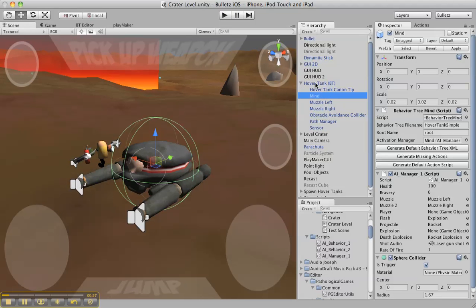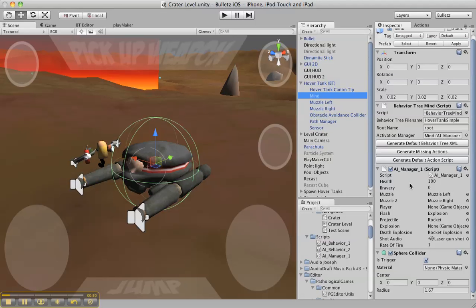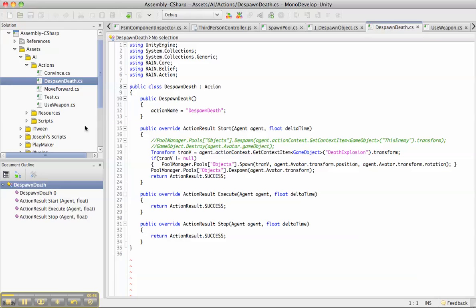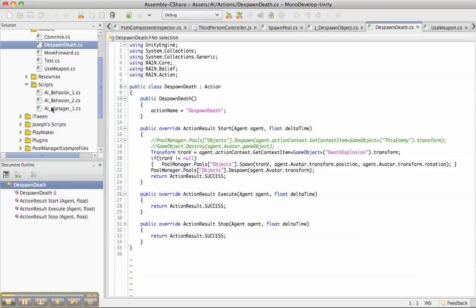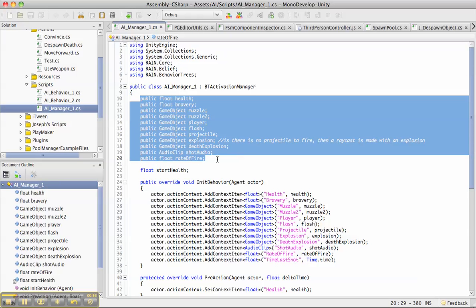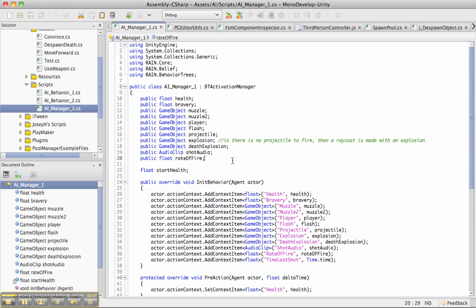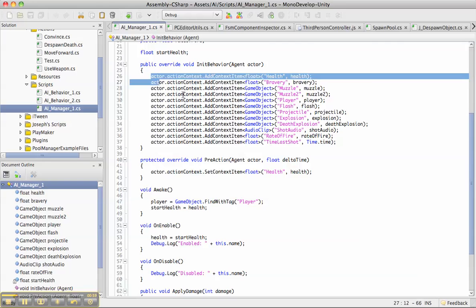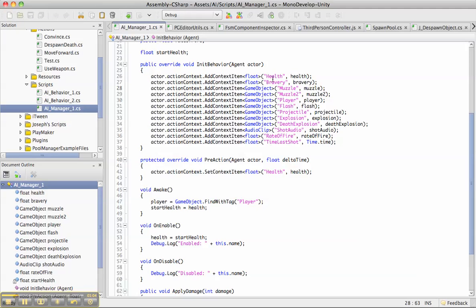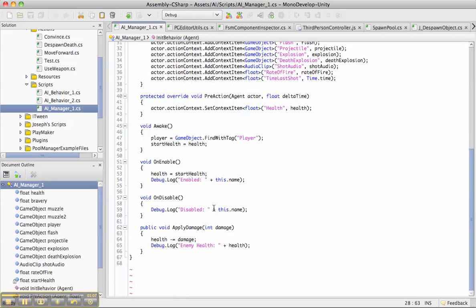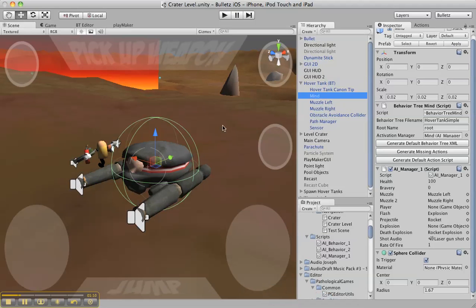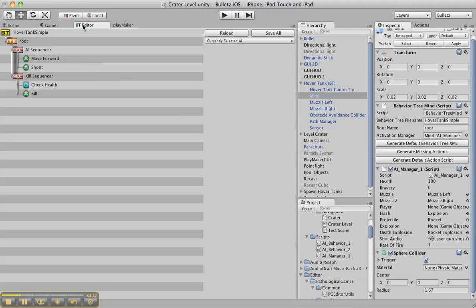In it I programmed the AI manager and added on all these variables. I've got muzzles, the muzzle flash projectiles, a death explosion, and some audio that should play. Here's the AI manager with all these public variables that I can load up, and then what I do is load it into the action context using these variables. I load it up with each type.